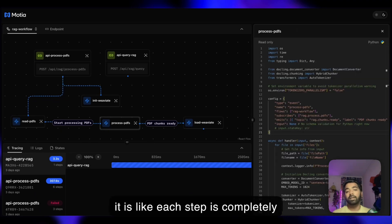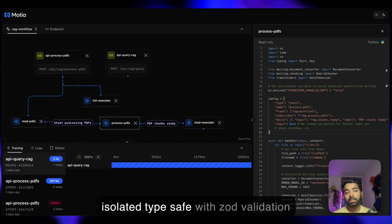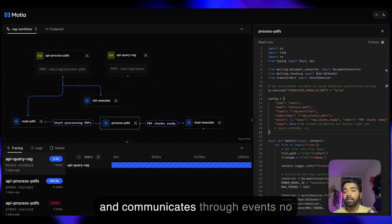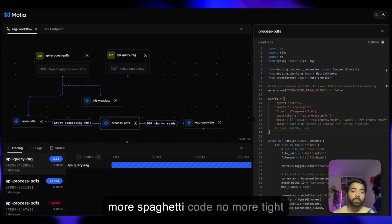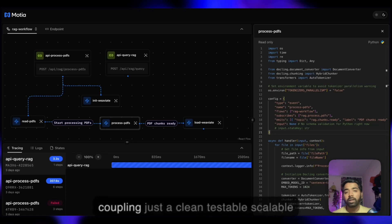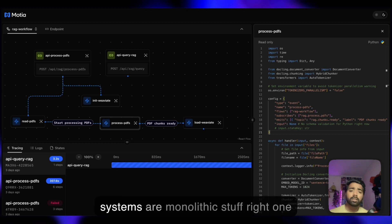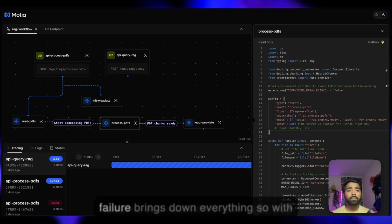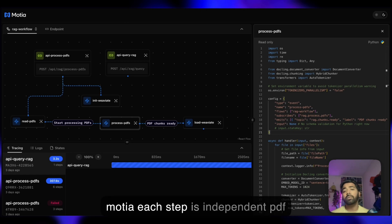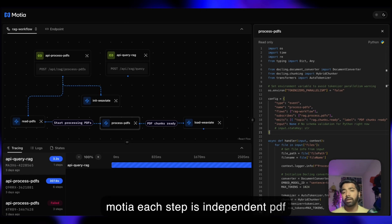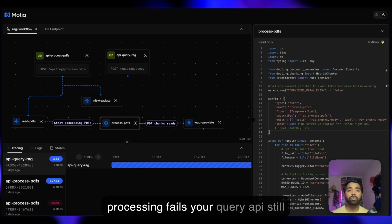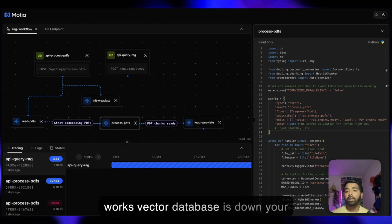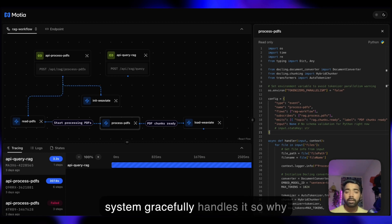Each step is completely isolated, type-safe, with Zod validation, and communicates through events. No more spaghetti code, no more tight coupling, just clean, testable, scalable architecture. Traditional RAG systems are monolithic. One failure brings down everything. With Mosha, each step is independent. PDF processing fails, your query API still works. Vector database is down, your system gracefully handles it.